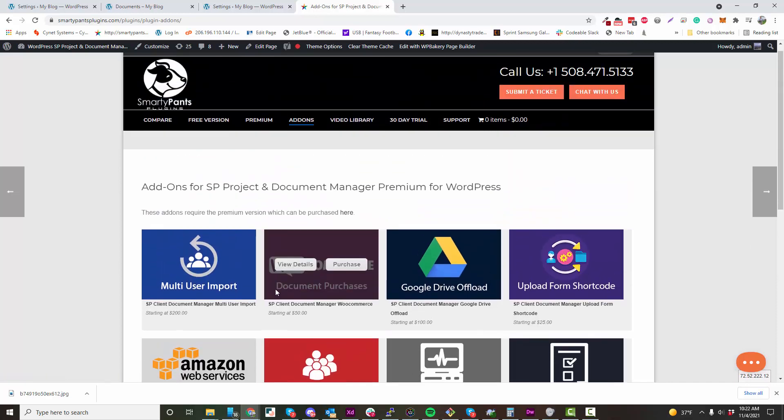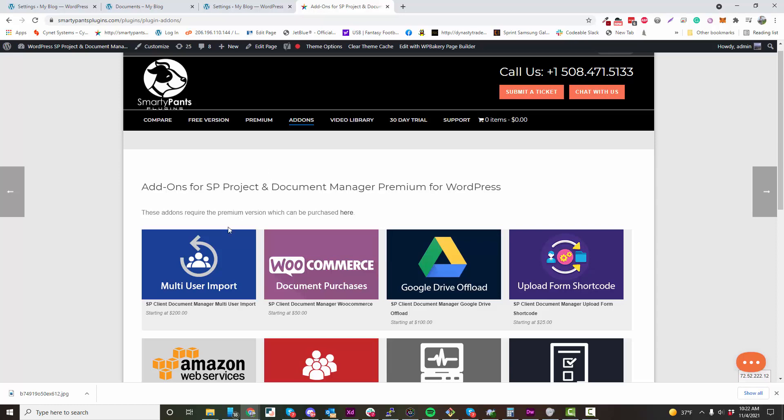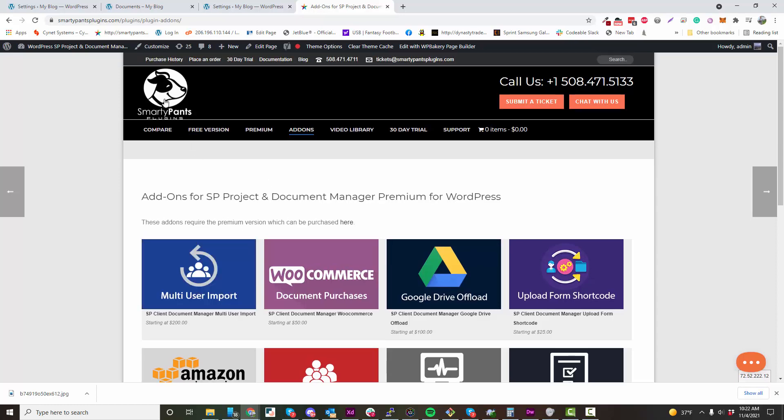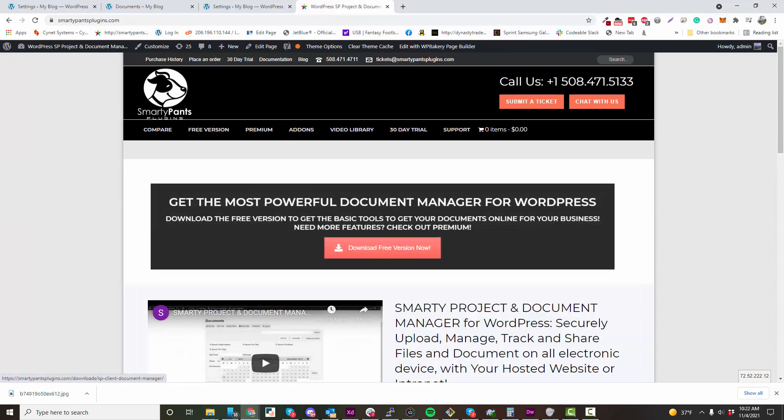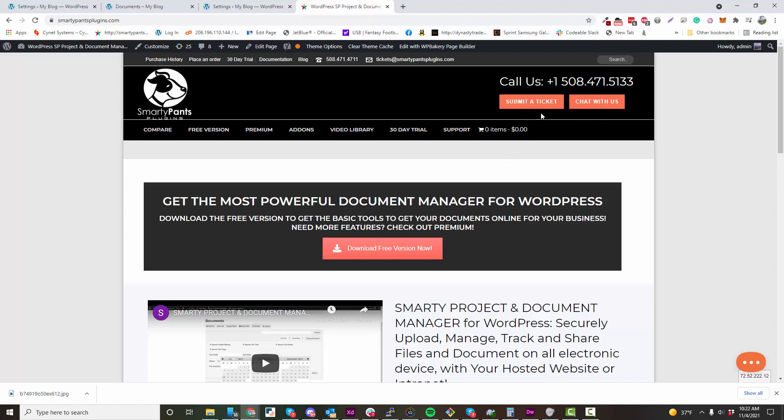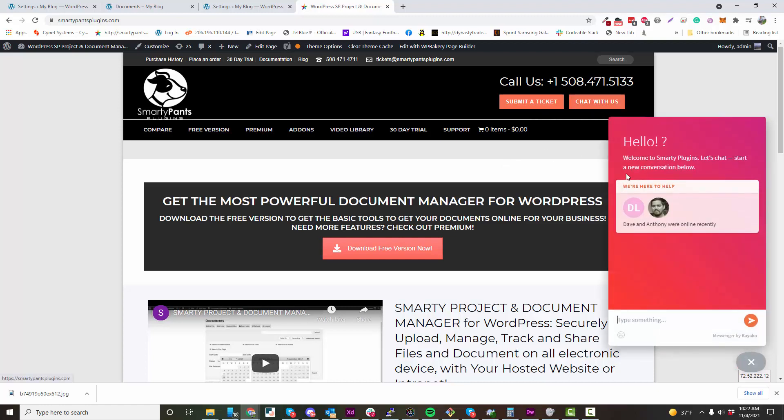There's a lot of things you can do and a lot of uses for our plugin on your website. If you have any questions, just come to smartypantsplugins.com and open up a chat. We are here to help you.